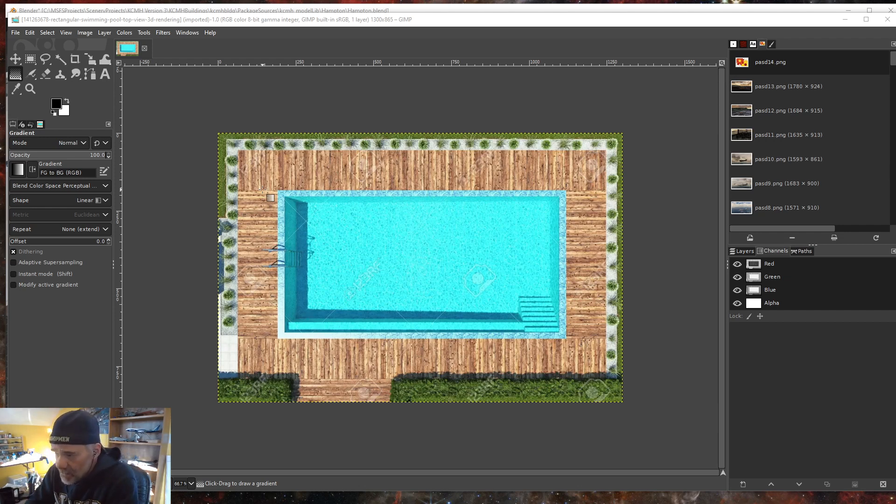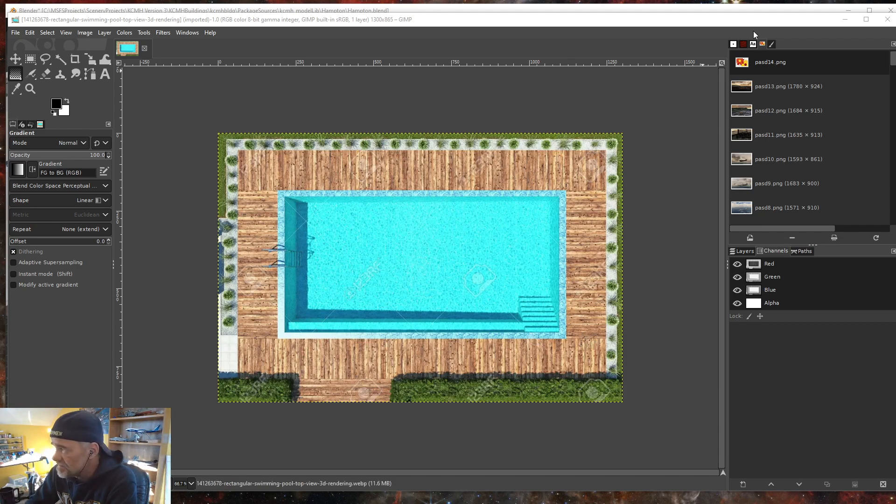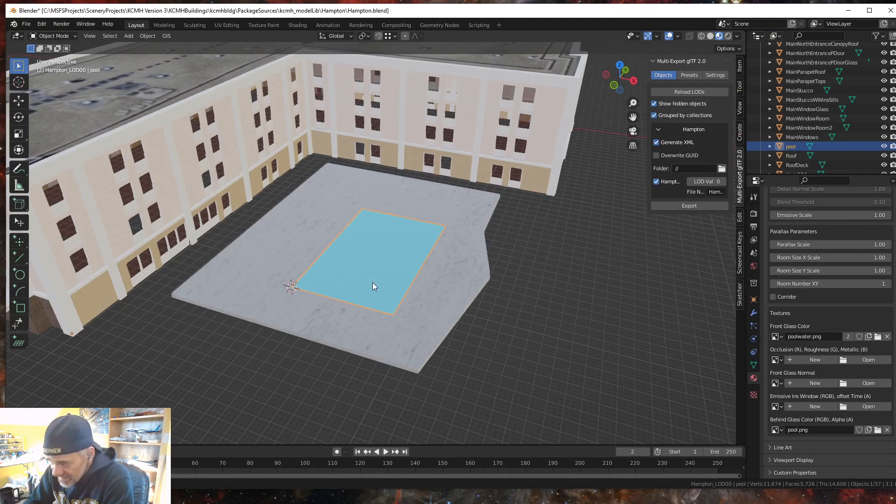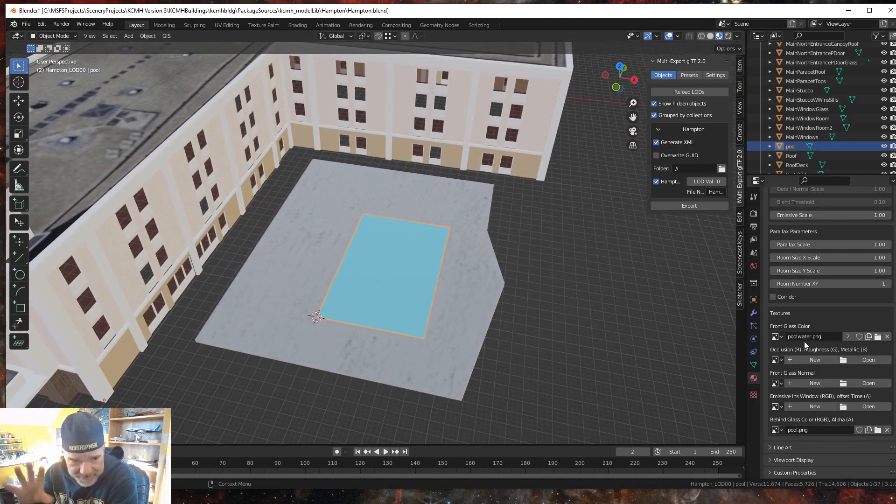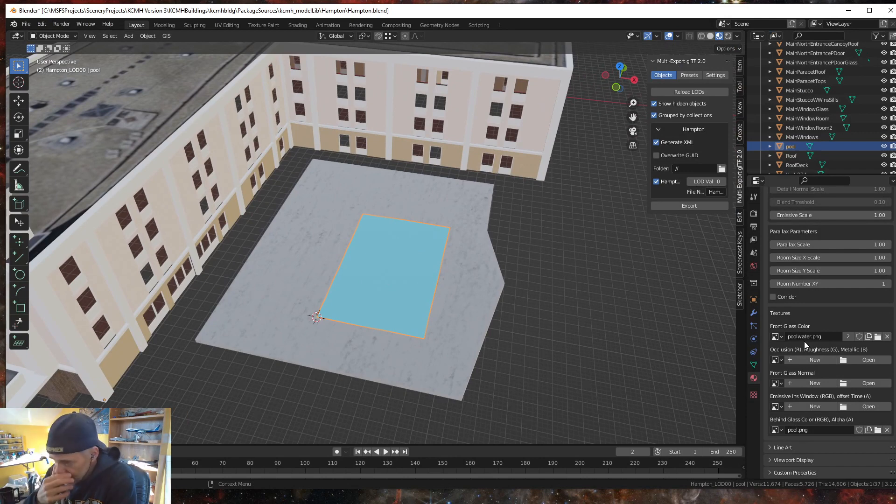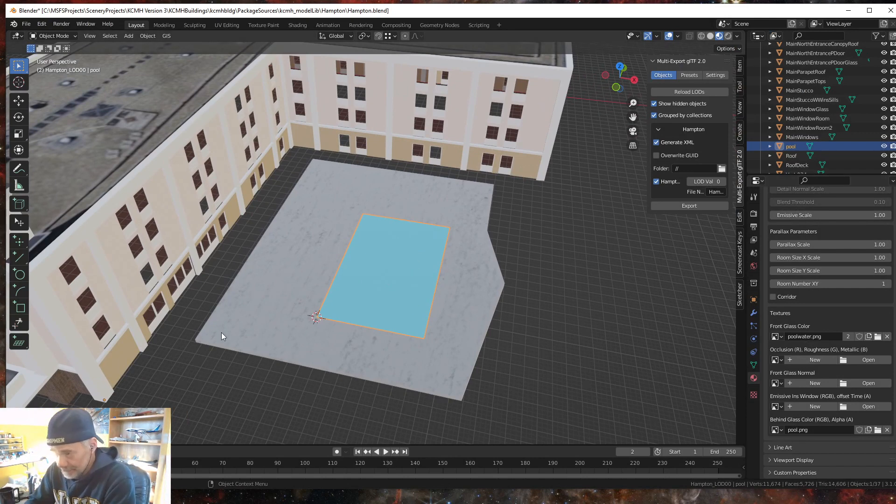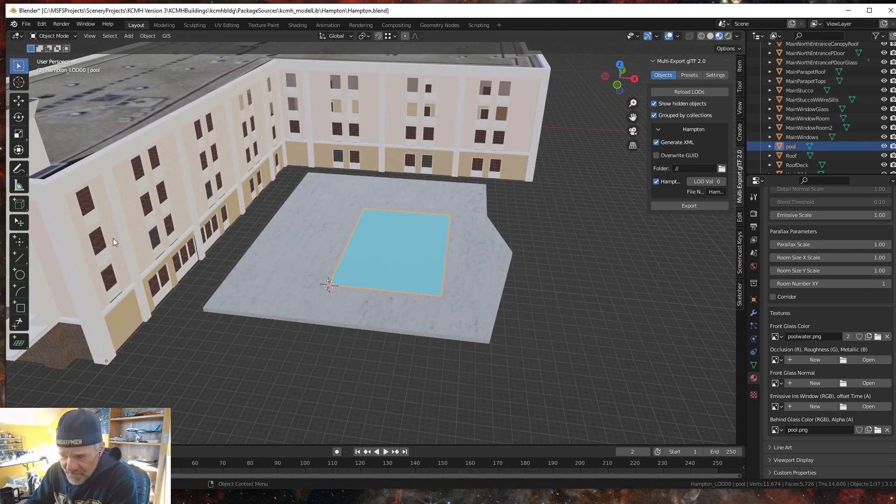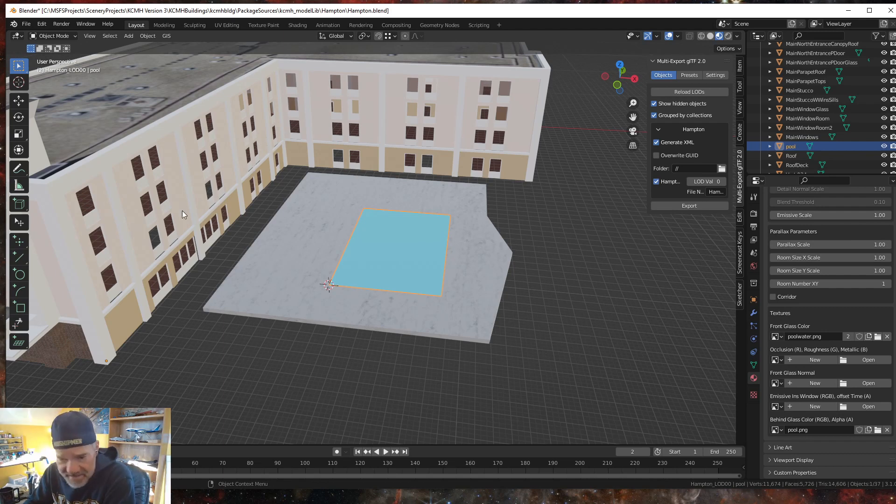So I clipped out the actual water part and created a PNG and place that in here with just a simple 30% transparency blue on top of it, no different than doing a parallax window for a room.